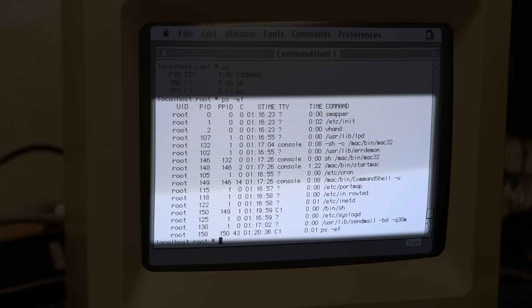What struck me at first is that the ps command doesn't list the system and finder processes. Somehow I was expecting to see those. Then I found out that those aren't actual Unix processes. They run internally as part of the Macintosh compatibility layer. And that layer is a real Unix process, typically /mac/bin/mac32, which provides the environment needed for Mac applications.